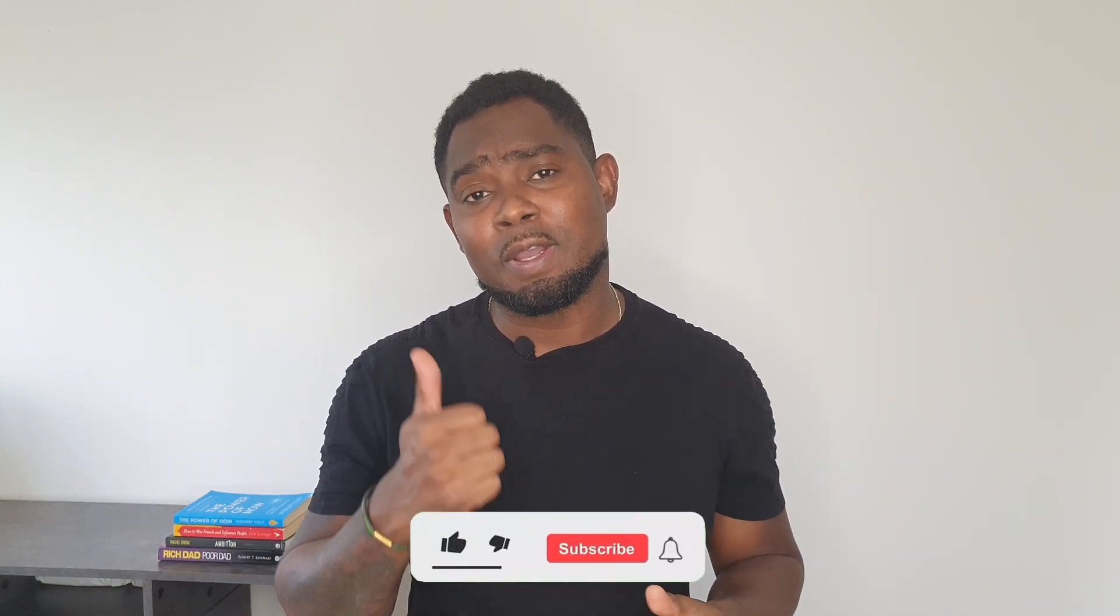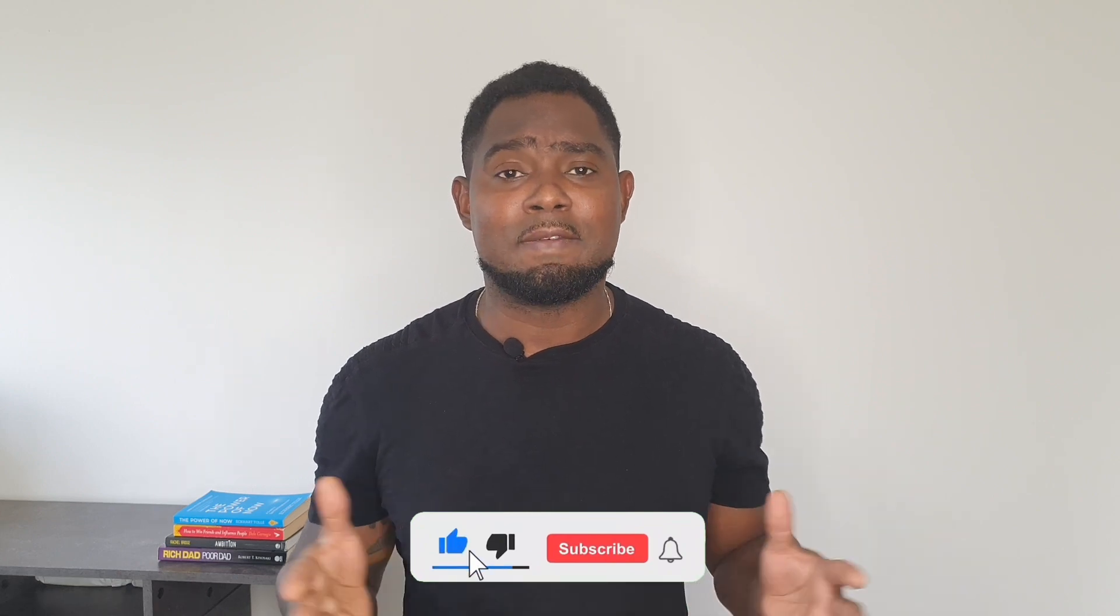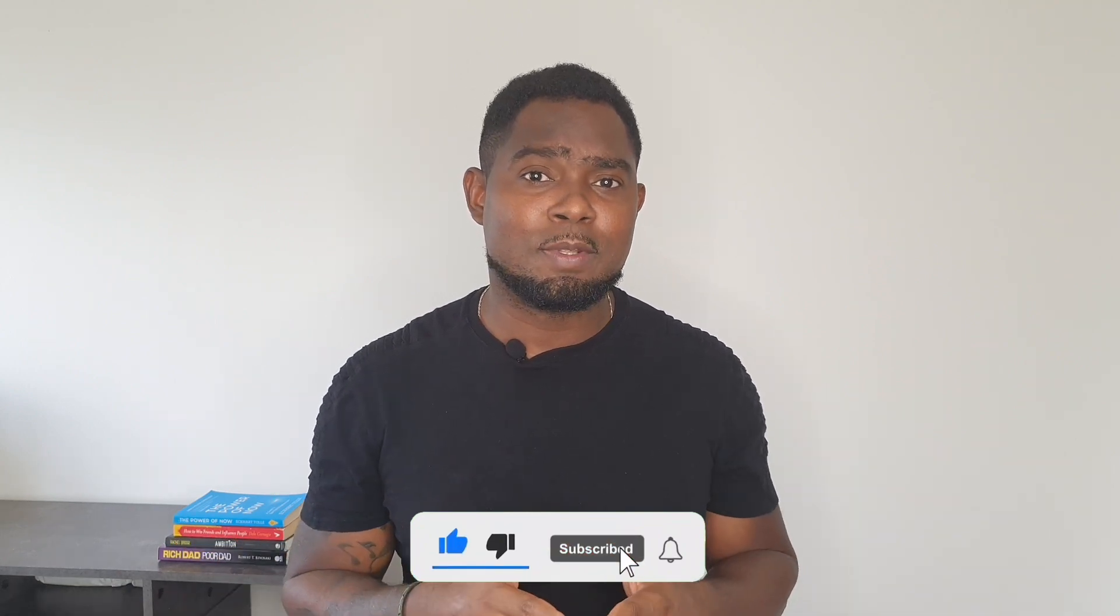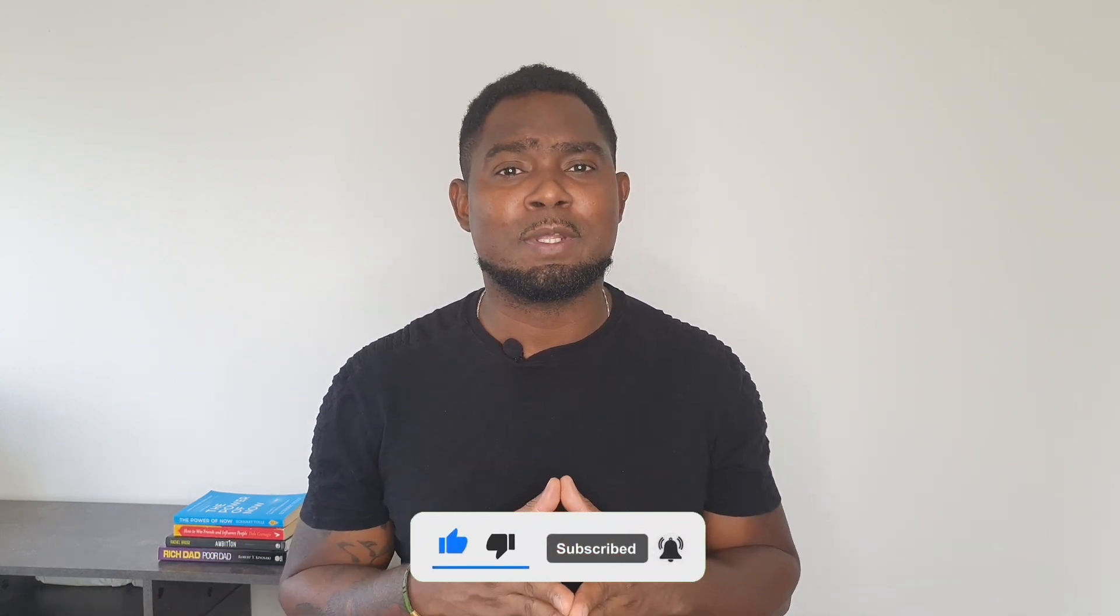And there you have it, guys. Stockimg.ai. Now, what do you think about this website? Are you going to try it? Have you tried it before? Let us know in the comments below. And if you find some value in this video, don't forget to give this video a thumbs up. And if you've not yet subscribed to the channel, feel free to subscribe to see much more videos coming out every week like this one. See you next time.